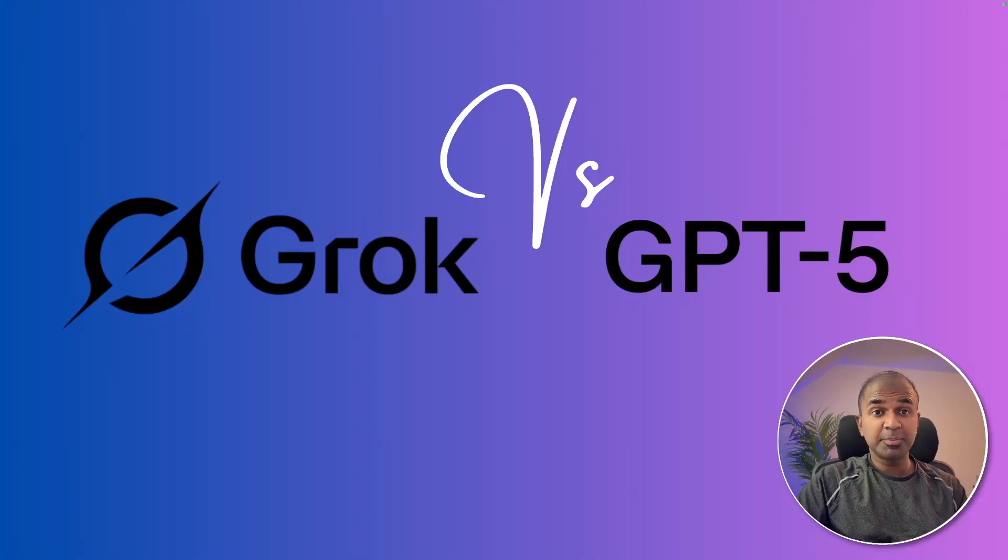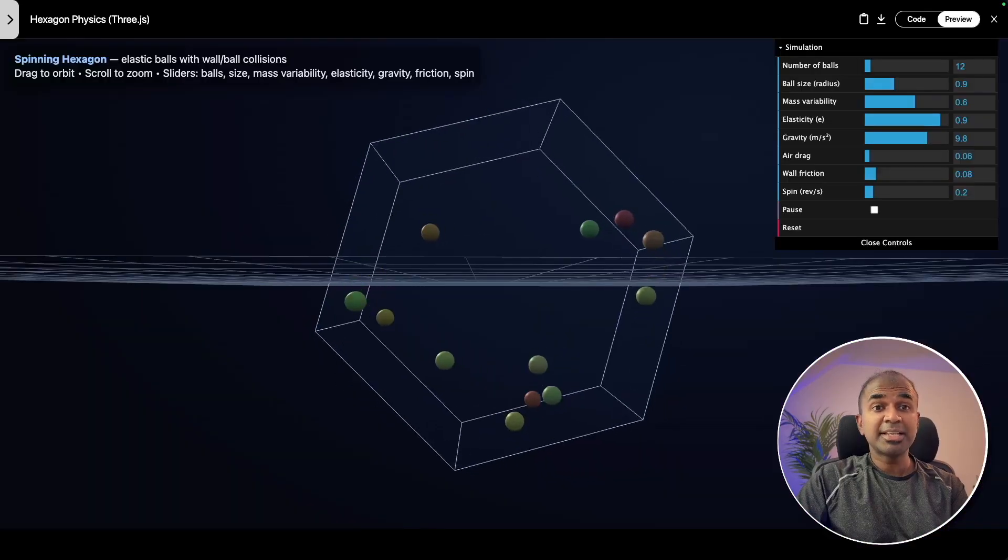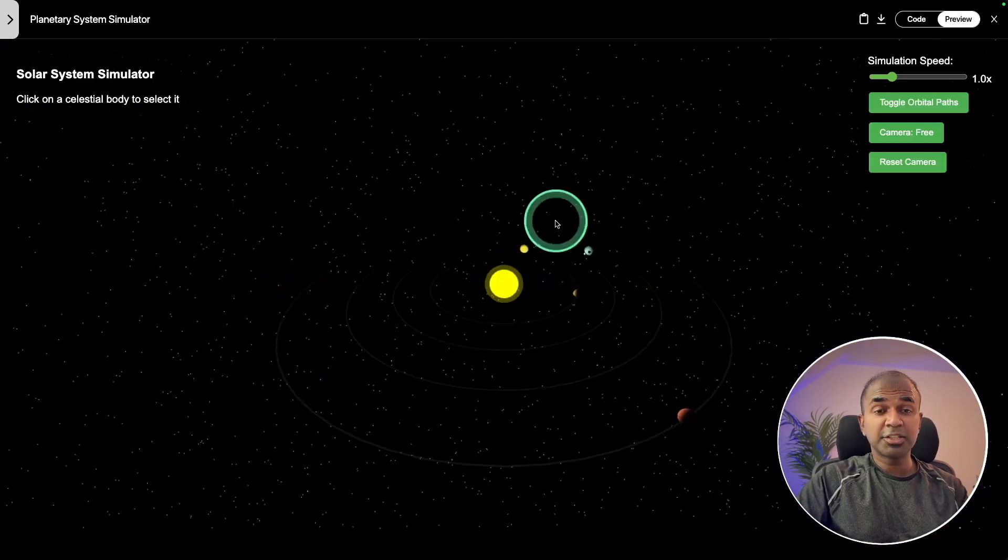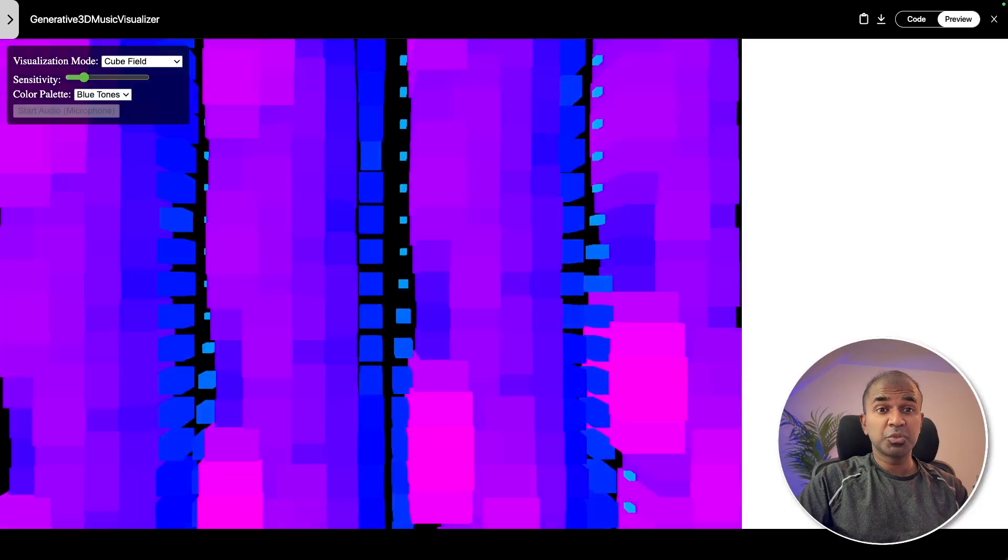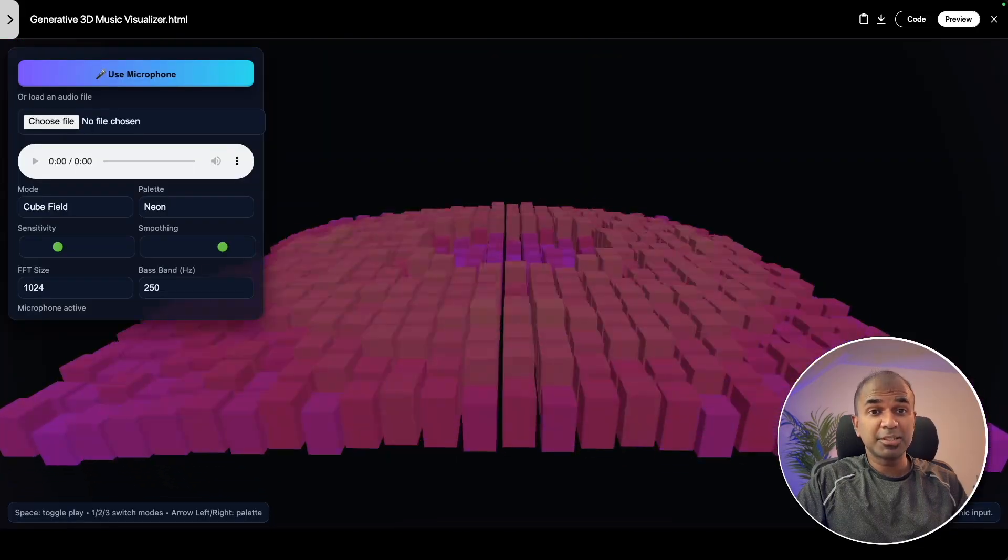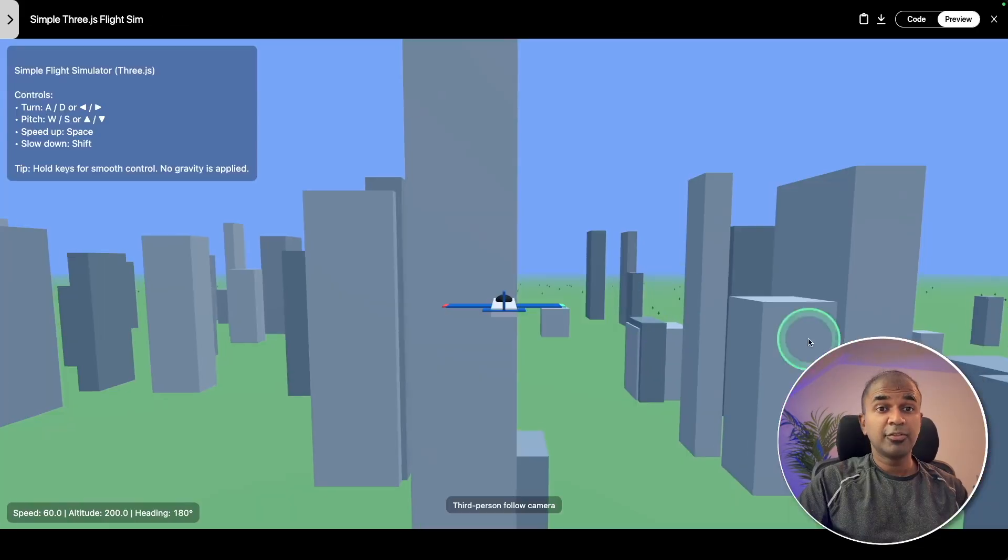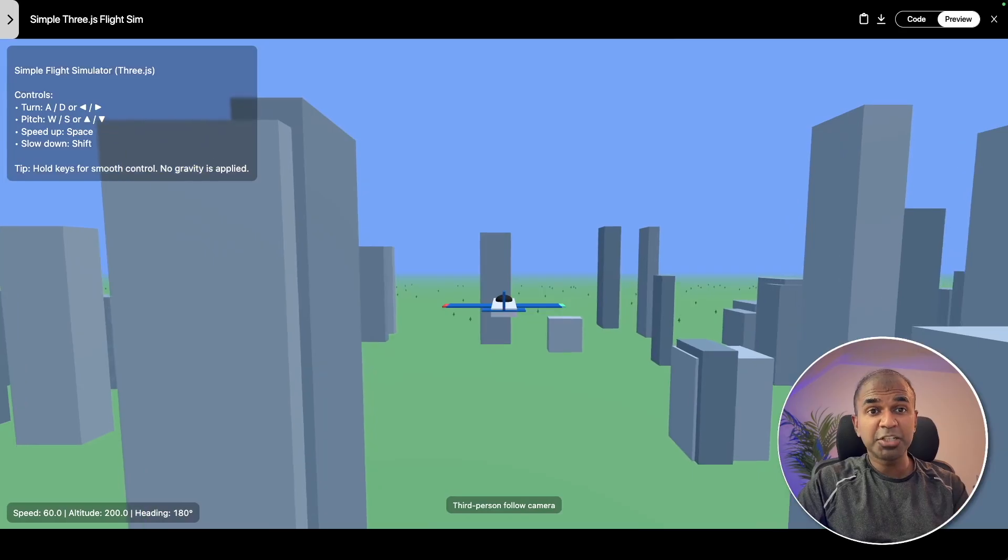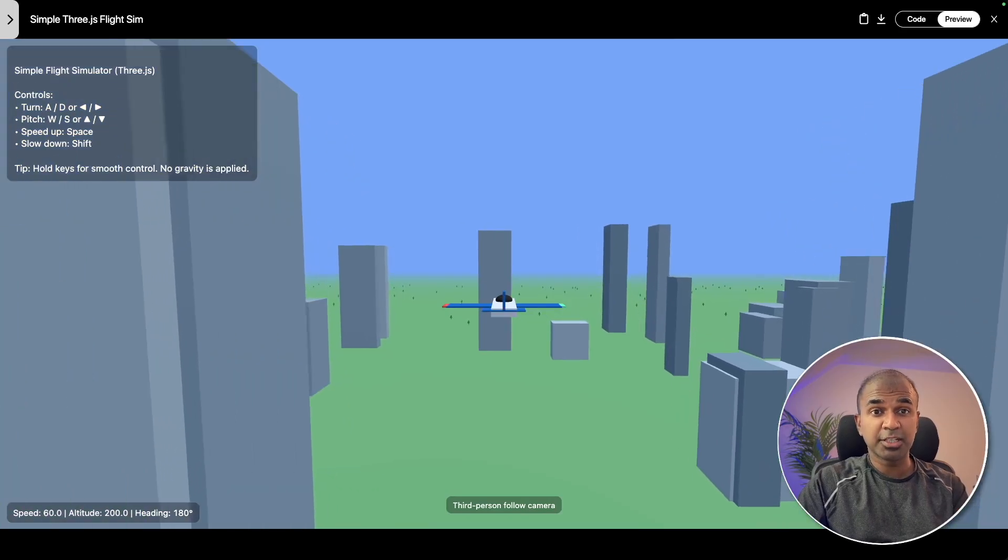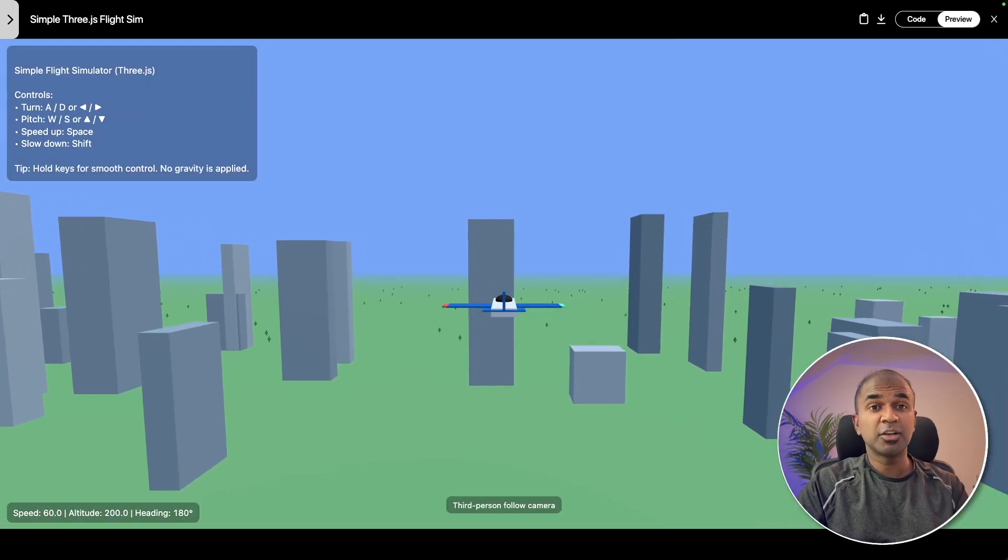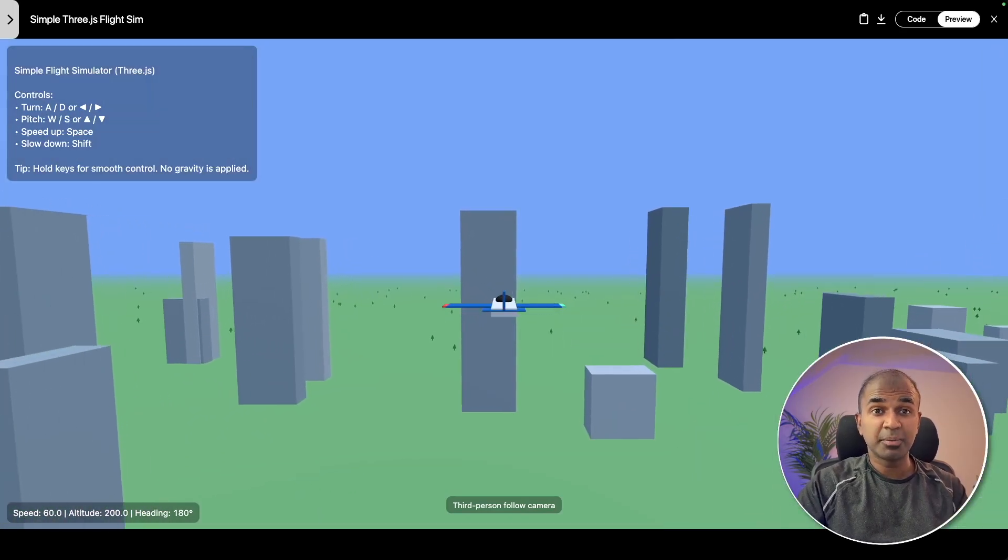Grok versus GPT-5. Testing physics, planetary simulation, visualization, comparing music simulation, flight simulation, and much more. Stay till the end to find out which one is the best.